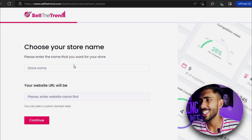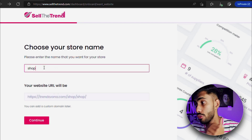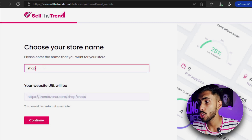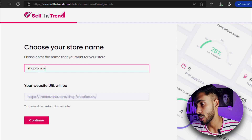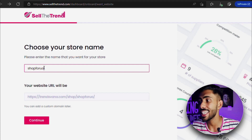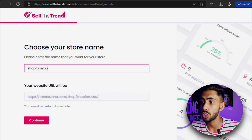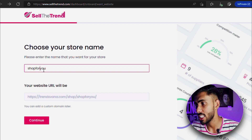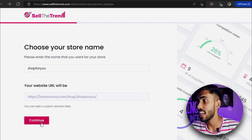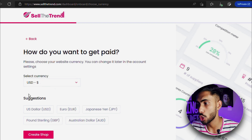Here you need to select a name for your store — don't worry, you can change it later. Let's say I name it 'Shop For You.' You can also put in your website URL if you already have one, or you can get a new domain and connect it to your store later. Then click on Continue, select your currency, and click on Create Shop.